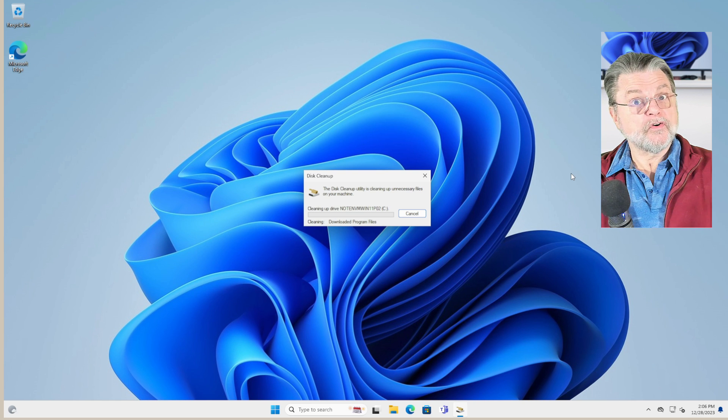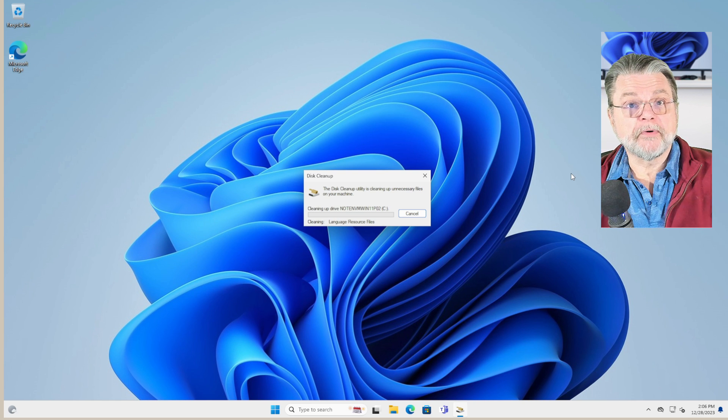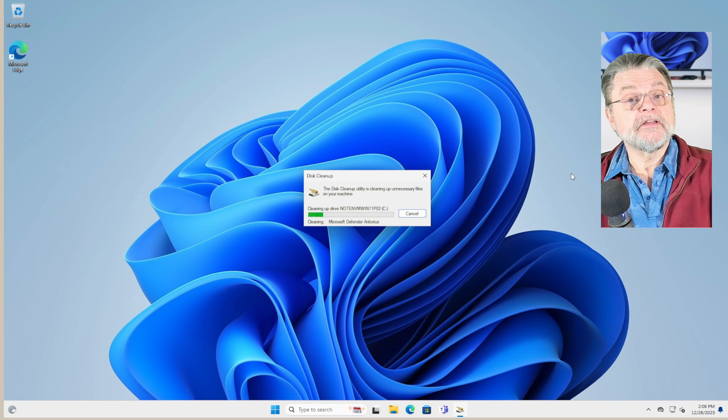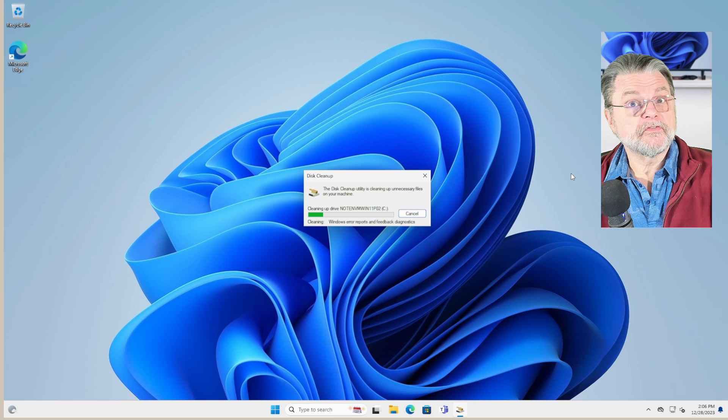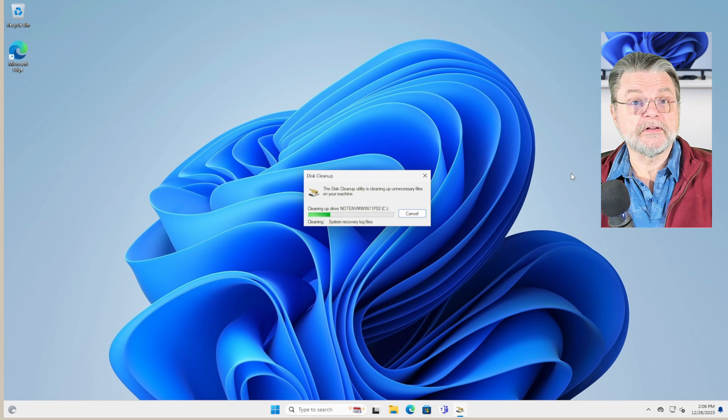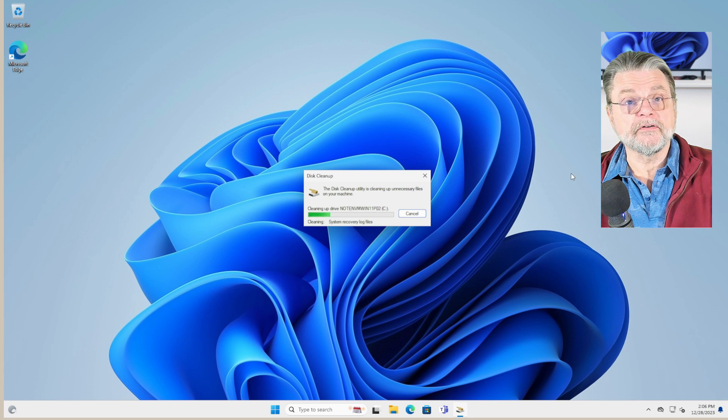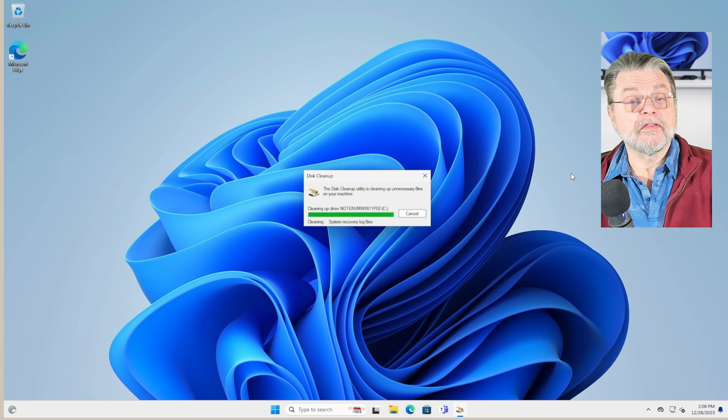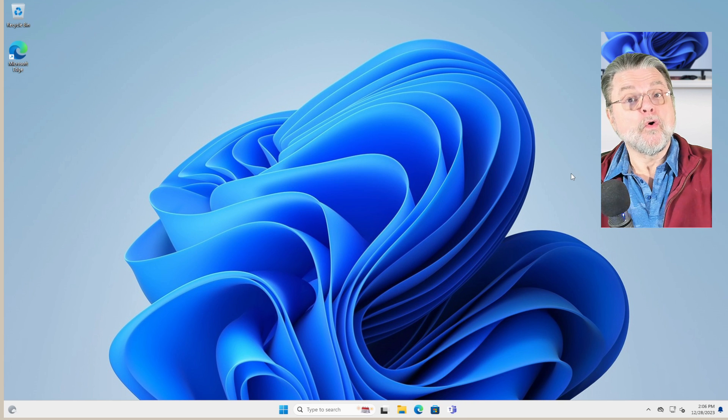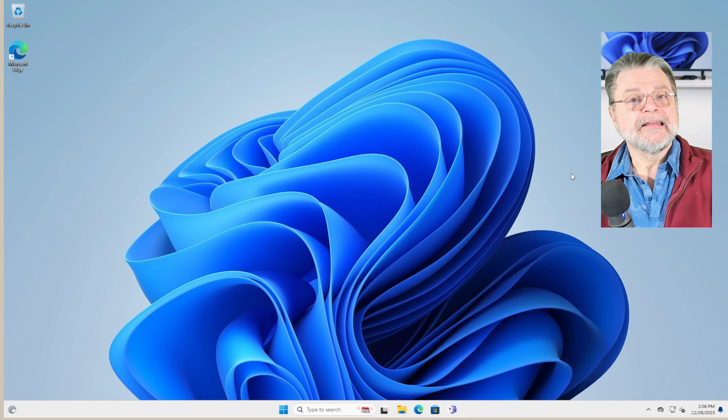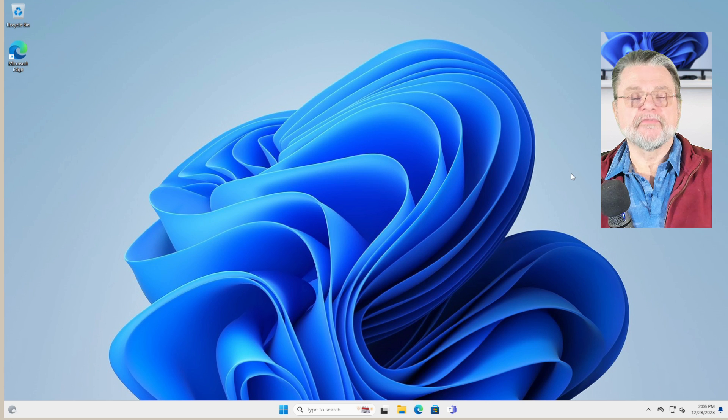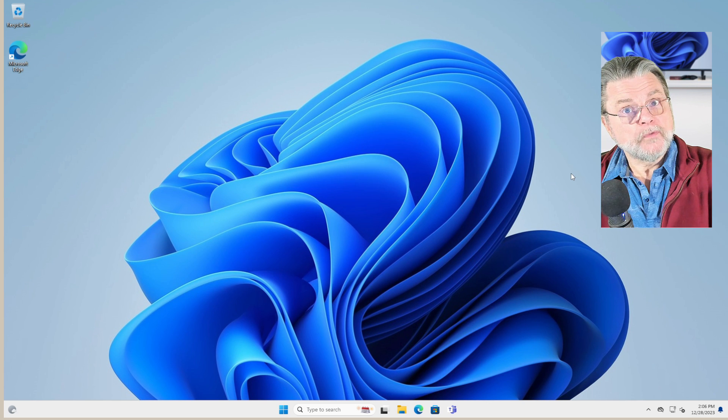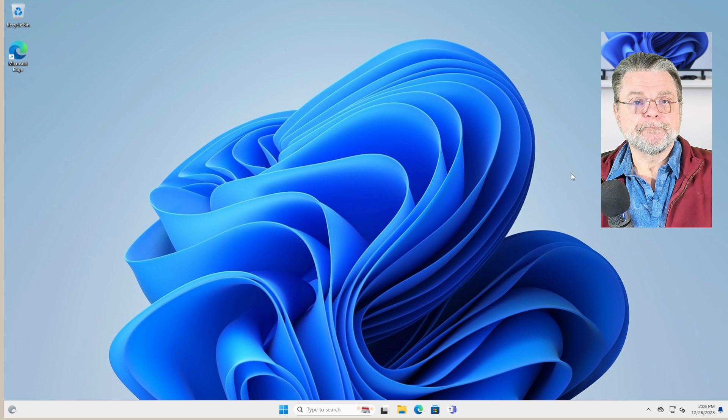The one caveat, of course, and it has reminded us as part of this process, is that this deletion is permanent. So make sure that you actually want to delete these things. If you're uncertain, maybe don't check all the boxes. I think you can, but you don't have to. Or make sure you've got a complete image backup first. So that's Windows Disk Cleanup.